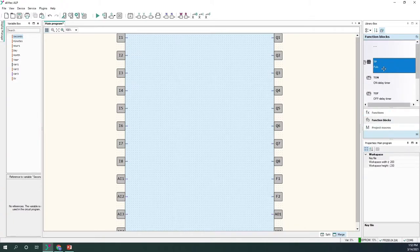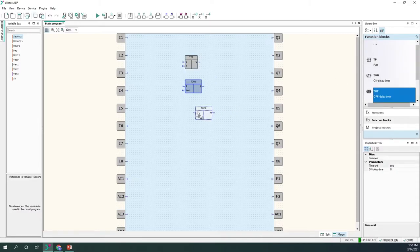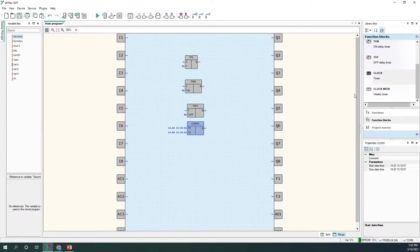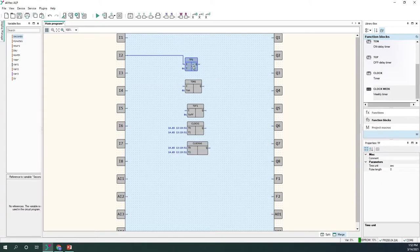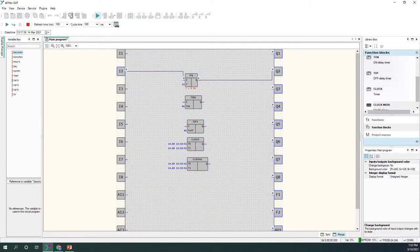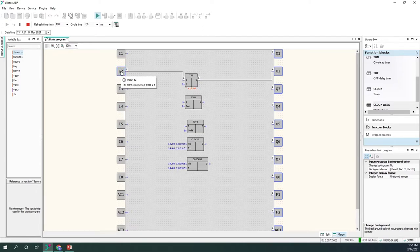Let's now talk about timers. I'll show all of them in the workspace. In the properties window I've specified that the pulse width should be equal to two seconds. This means every time the block detects a rising edge, it will generate a pulse of two seconds.